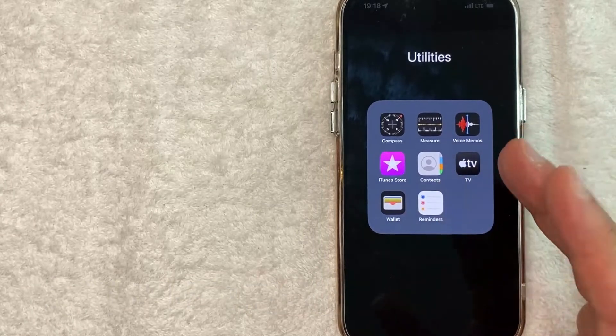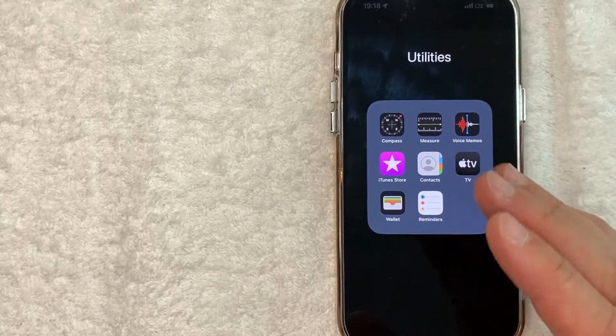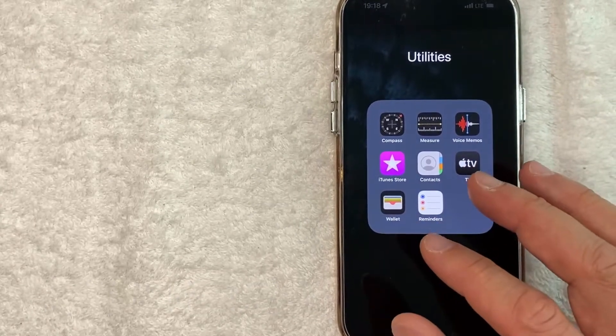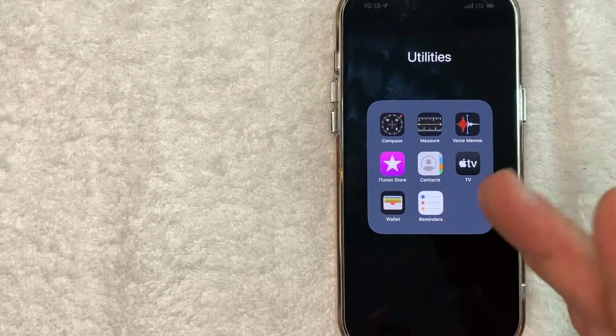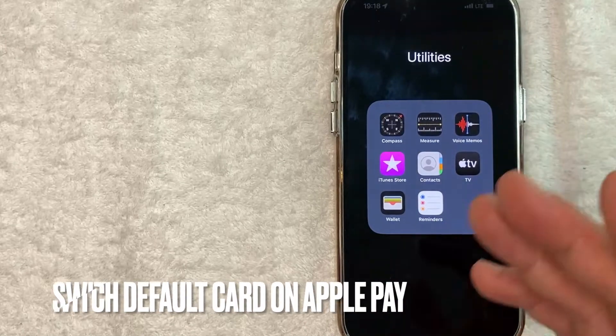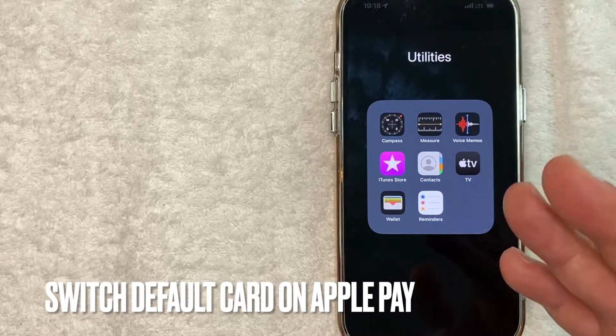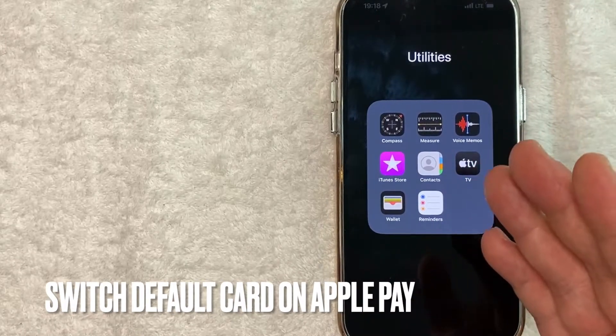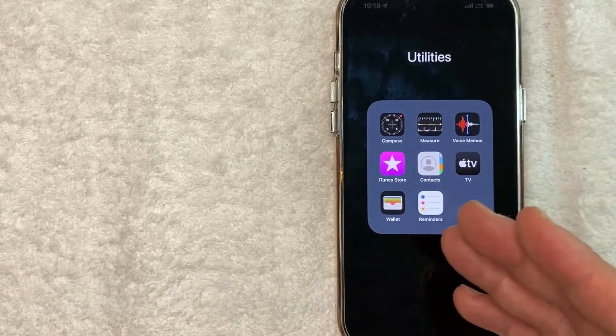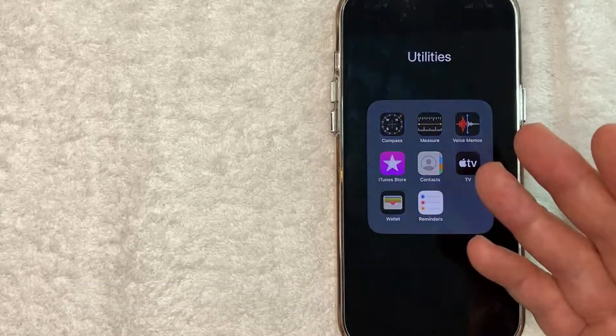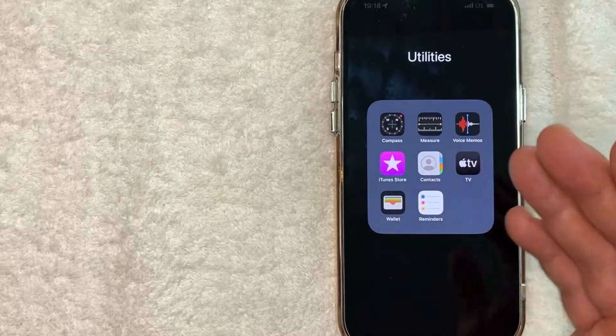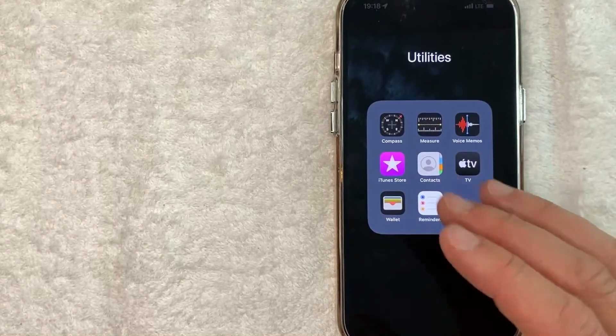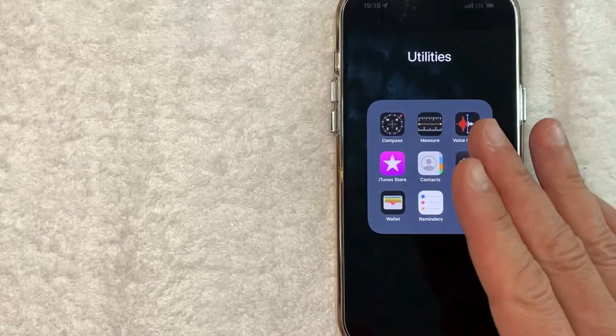Why would you want to change the default card in your Apple Pay? Maybe you're at Target buying some Oreos using Apple Pay and you notice it automatically pops up with a credit card you don't really like to use. Whatever the case, it's a pretty easy process. It's all handled in the Apple Pay Wallet.